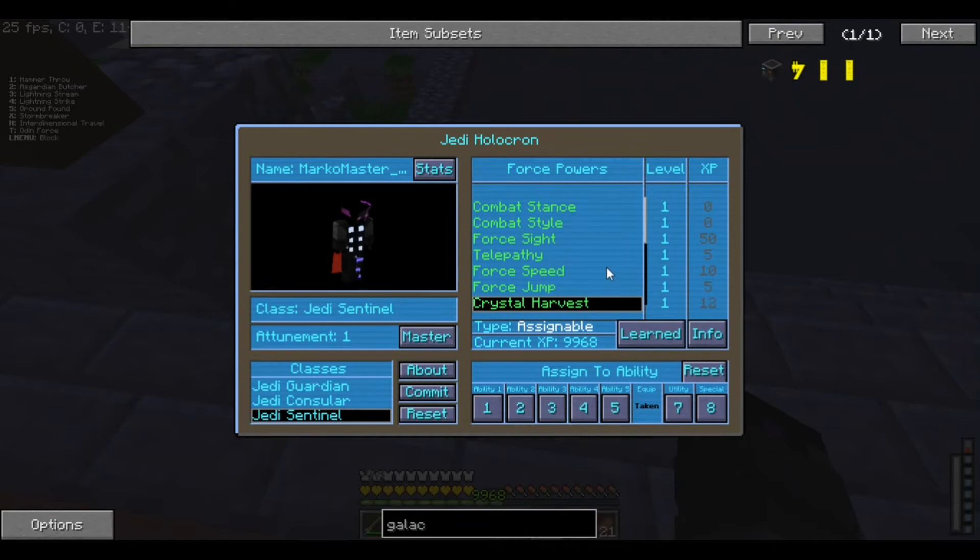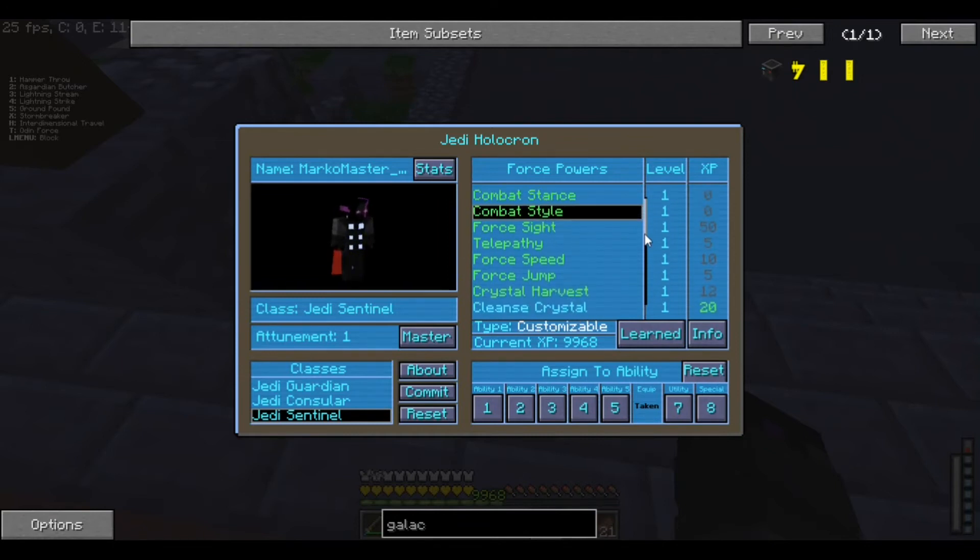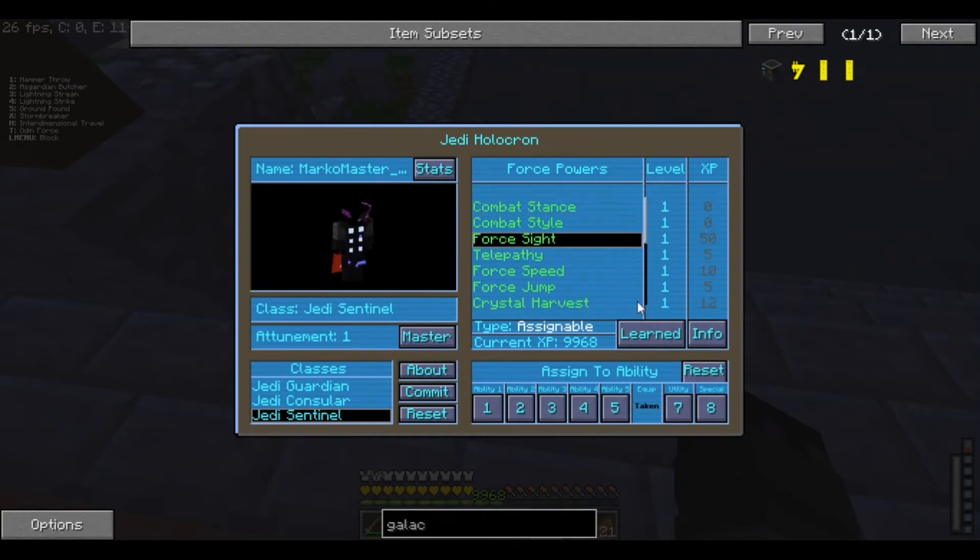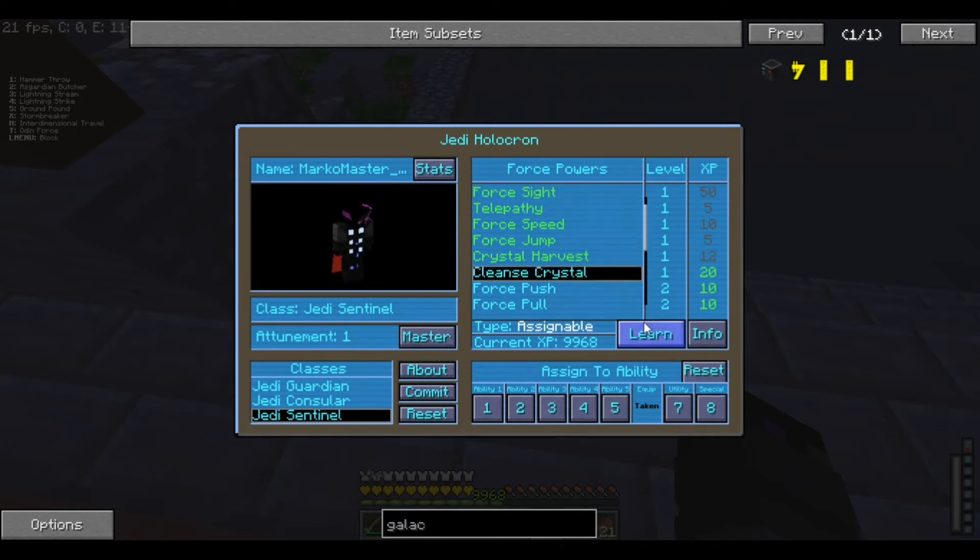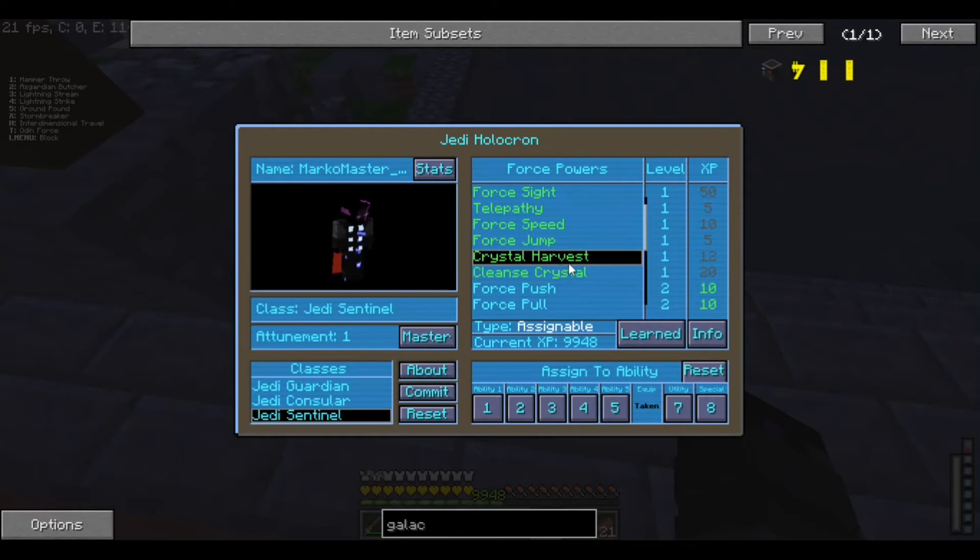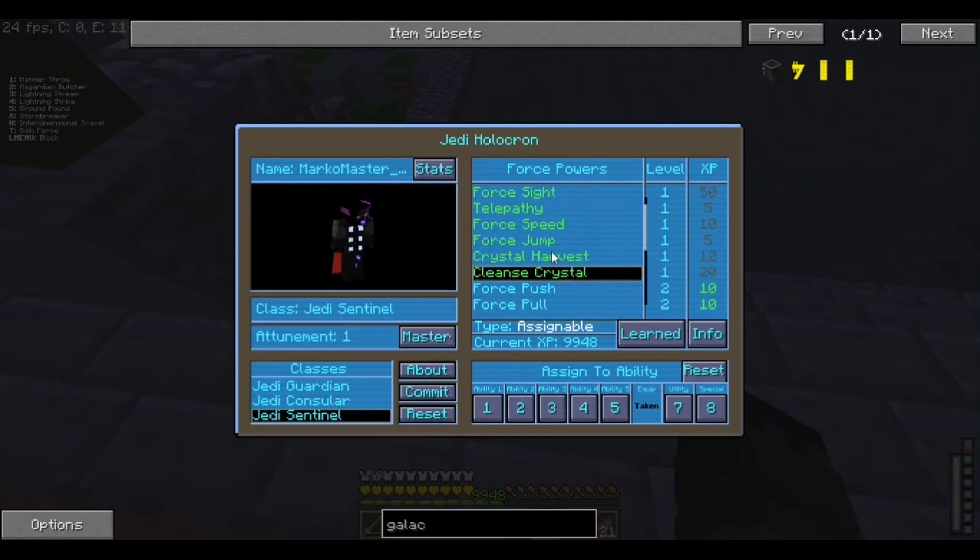And I'm only learning level 1 right now. Because I don't feel like doing the other ones. So, the main two that we're actually going to be using are Crystal Harvest. And Cleanse Crystal is only if we have become— Well.